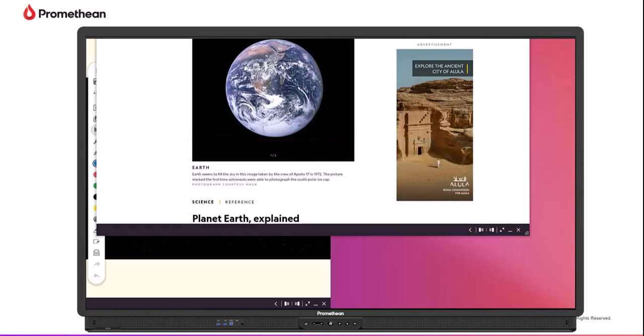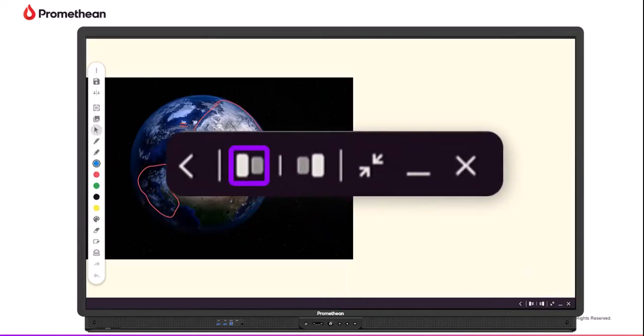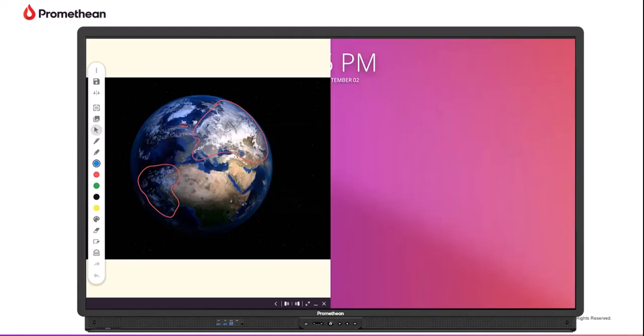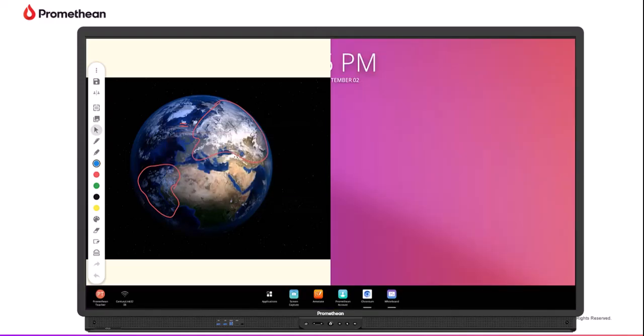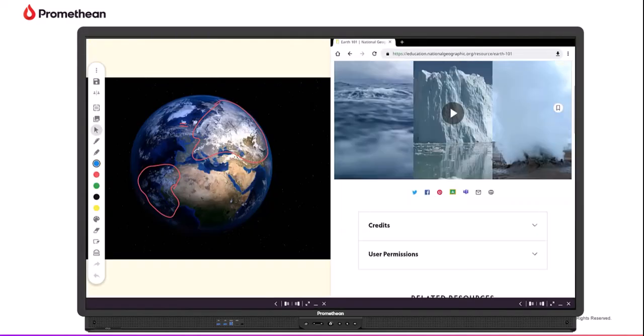Let's use the whiteboard and Chromium as examples. Since we have the whiteboard open, let's tap the Snap Left button to pin this window to the left side of the screen. Next, let's open Chromium and tap the Snap Right button to pin this window to the right side of the screen.